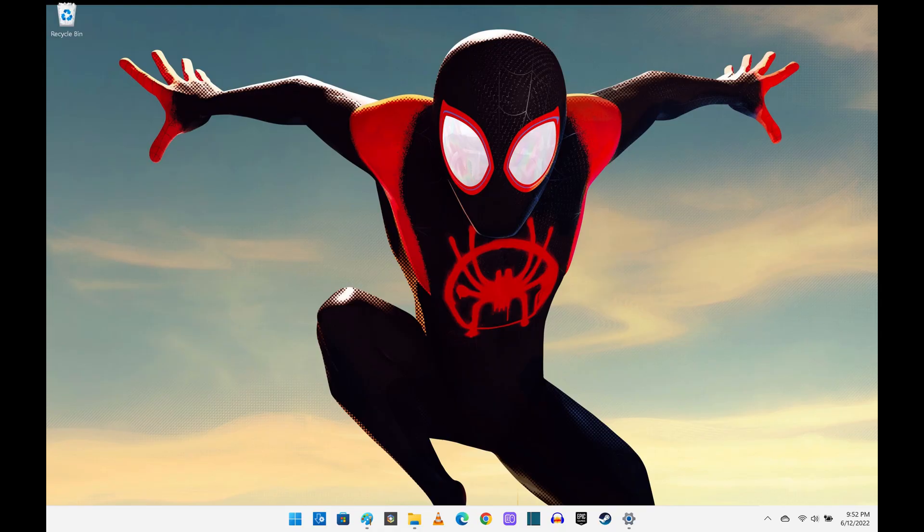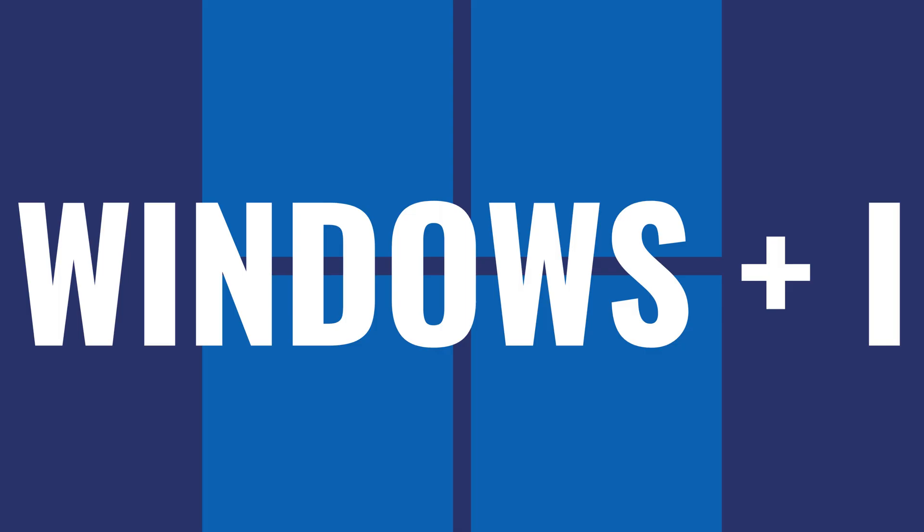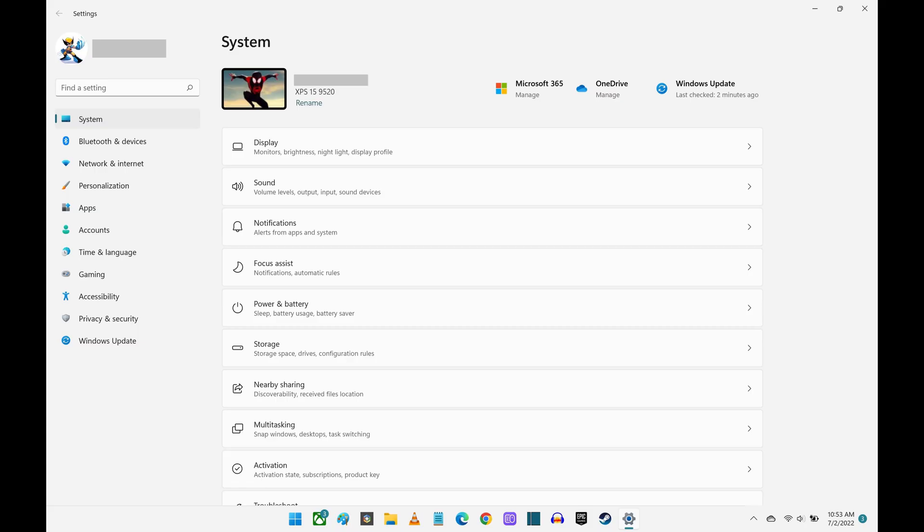Step 1. Navigate to your Windows 11 home screen, and then press the Windows and I keys at the same time. You'll land on your Windows 11 settings screen.